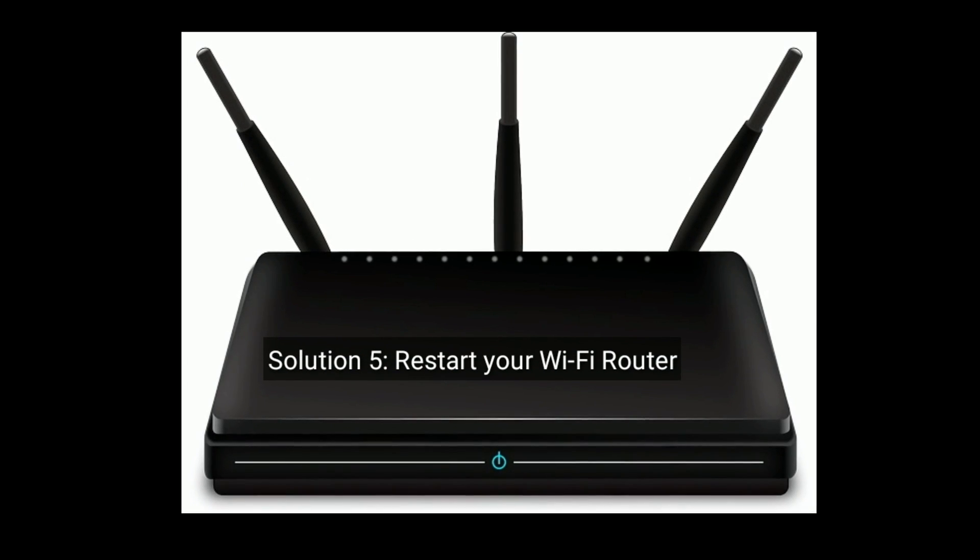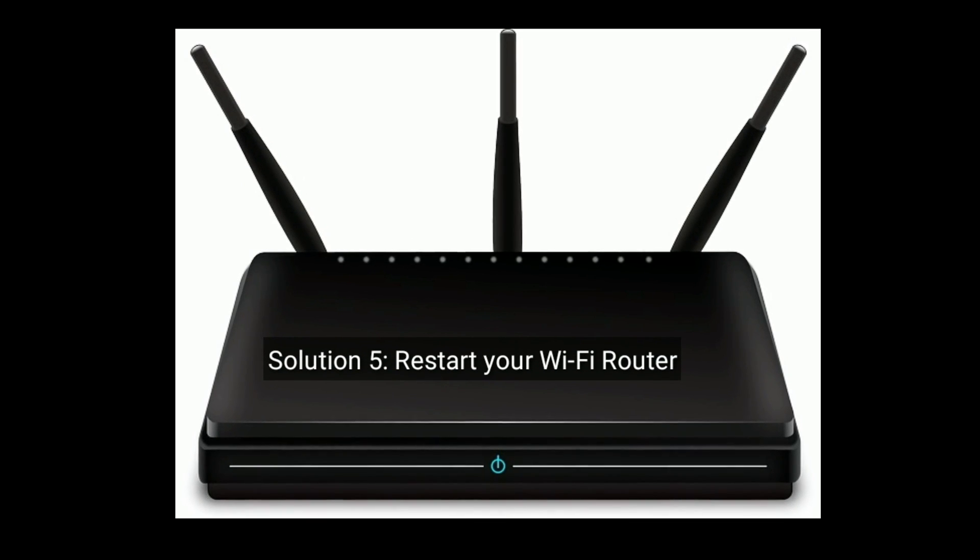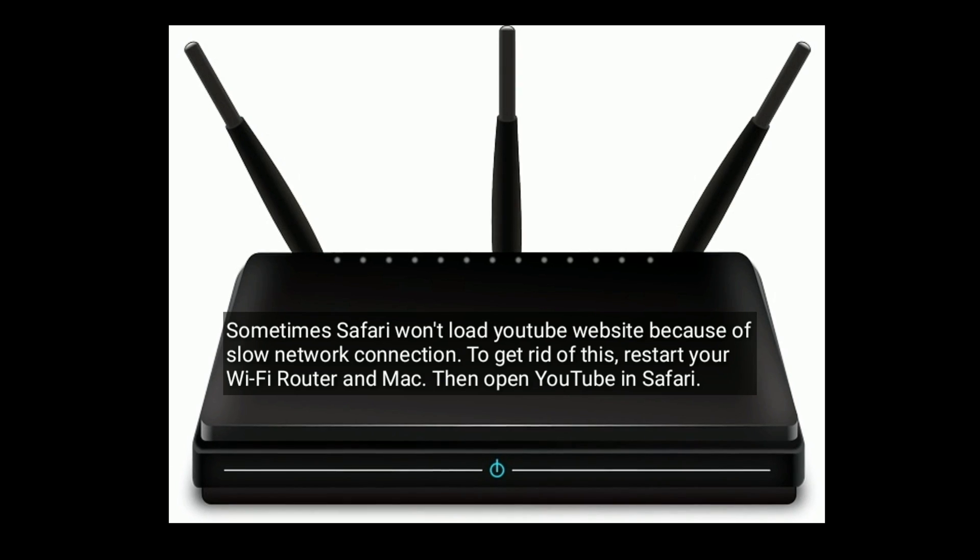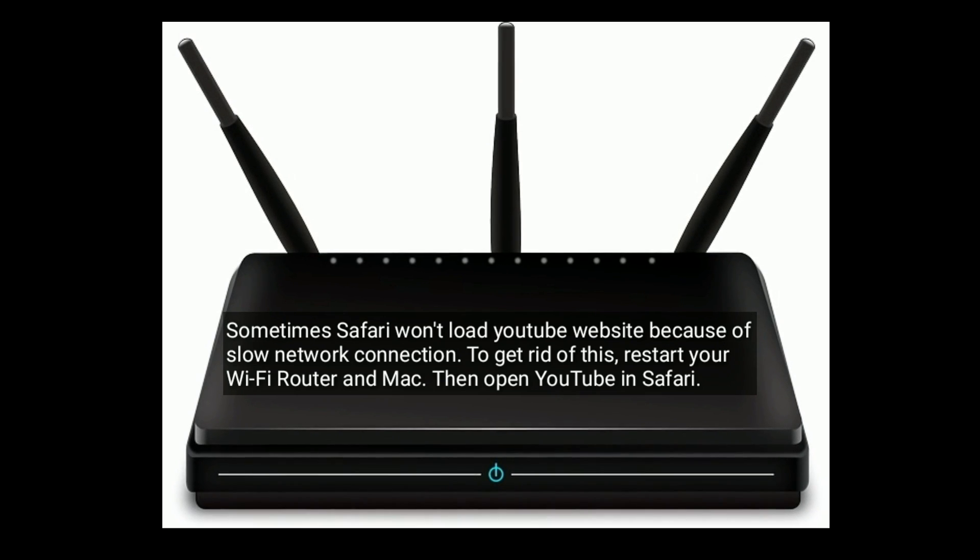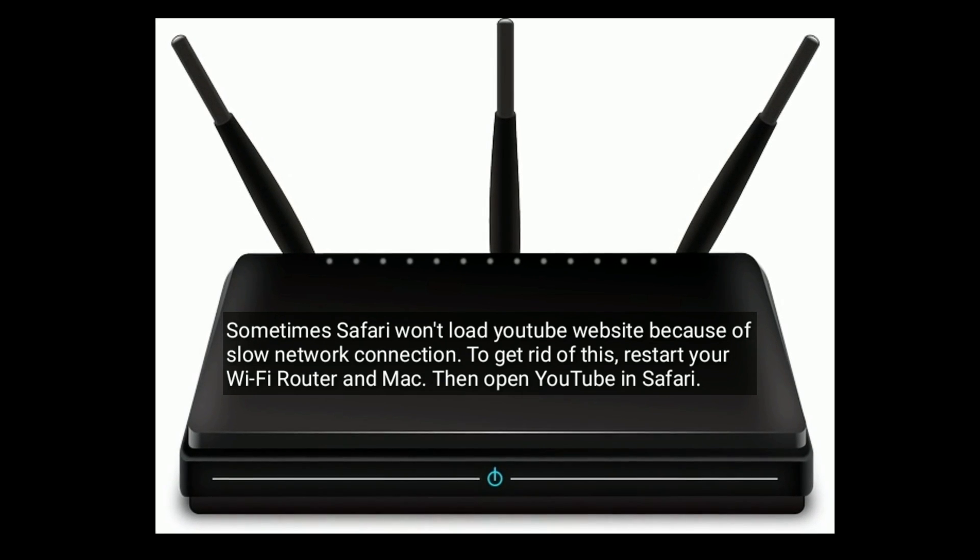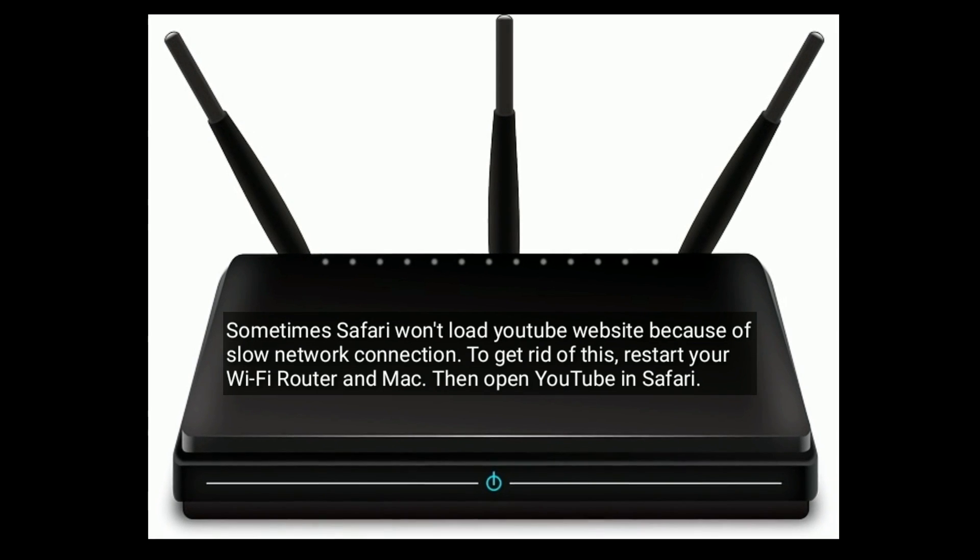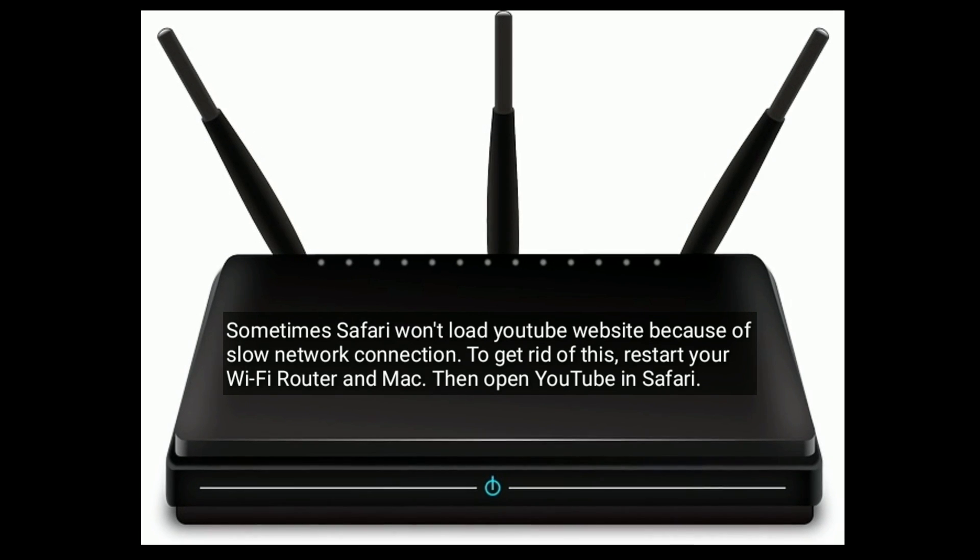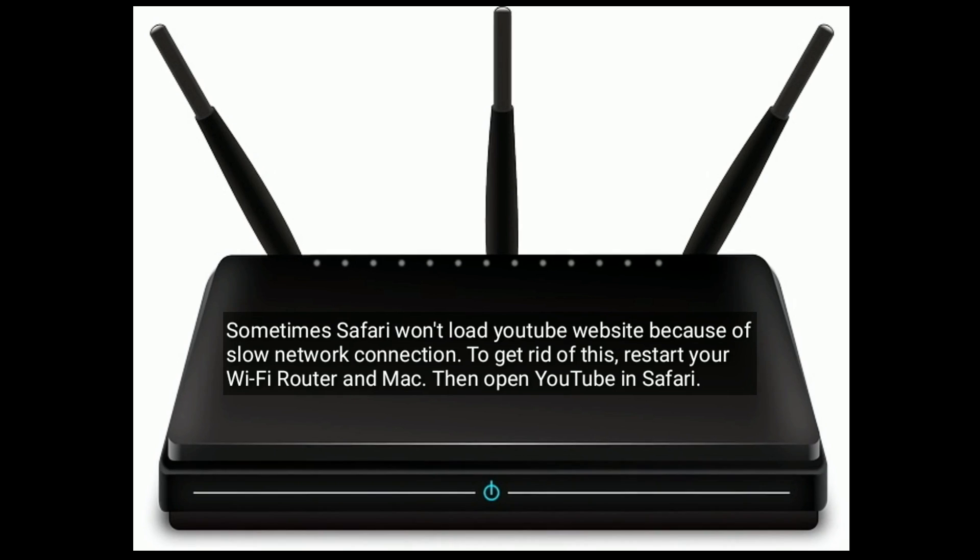Solution five is restart your Wi-Fi router. To get rid of this, restart your Wi-Fi router and Mac. Then open YouTube in Safari.